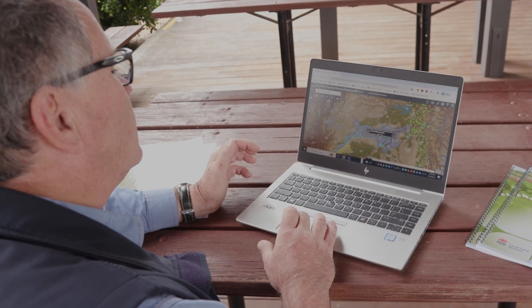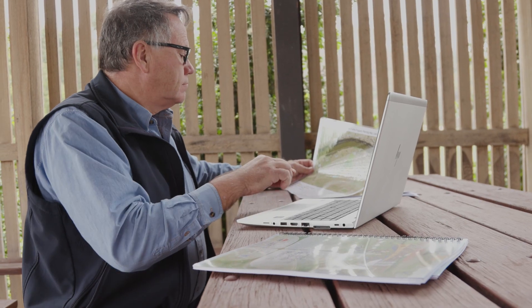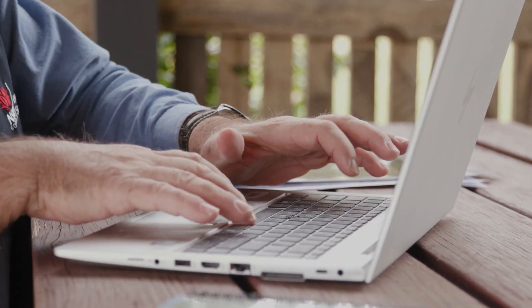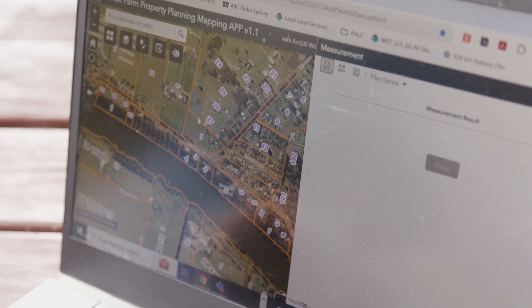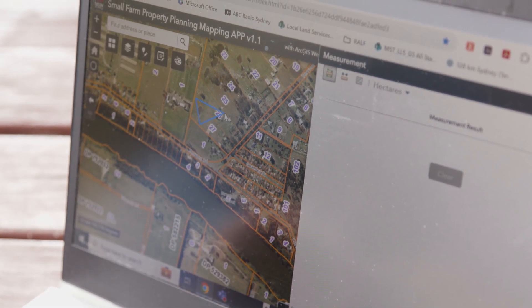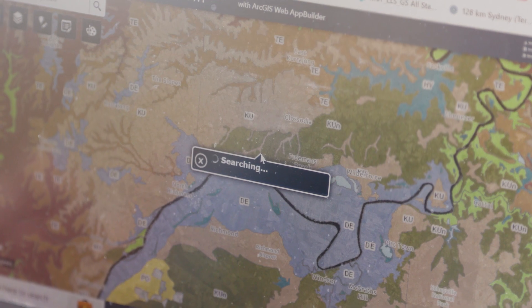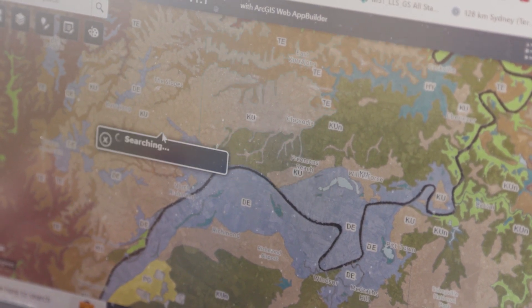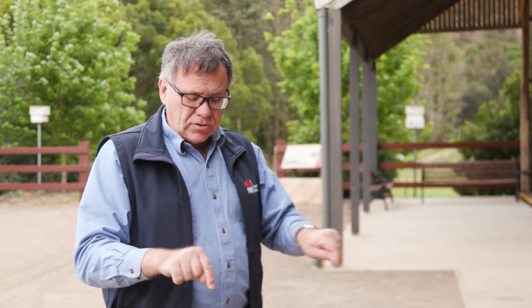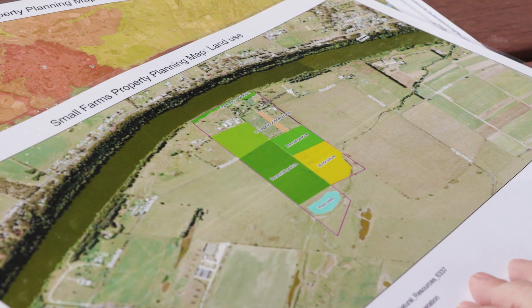We've also developed an online mapping tool which enables you to put in your street address or your lot and DP number, and it comes up with an aerial or satellite photograph of your farm. There are several layers of information in there such as land capability, soils, biodiversity values, conservation values, hydrology features, and the cadastre lines so that you can actually see the actual boundaries of your properties and your neighbouring properties.